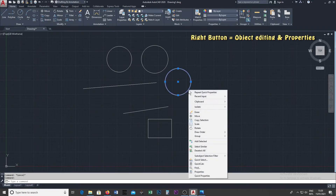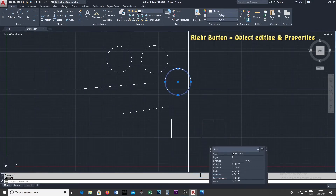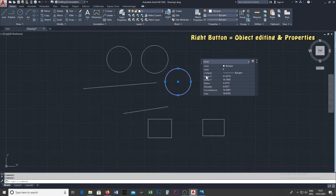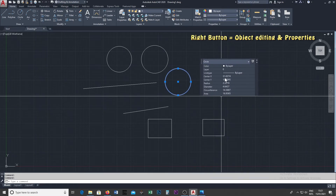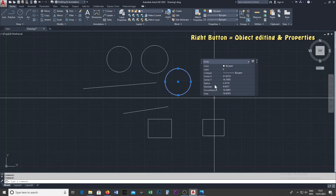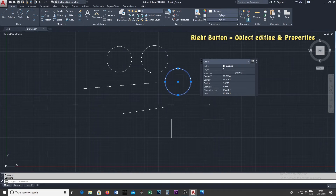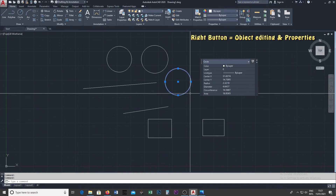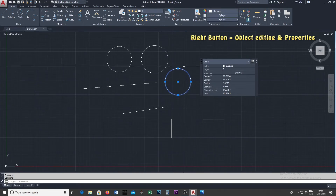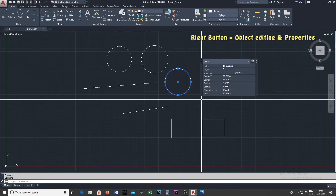If you click the circle object, click Quick Properties and select the circle object. The circle object properties will show the color, layer, and line type. The circle object will also display the radius, diameter, and area. This is the circle object's Quick Properties panel.